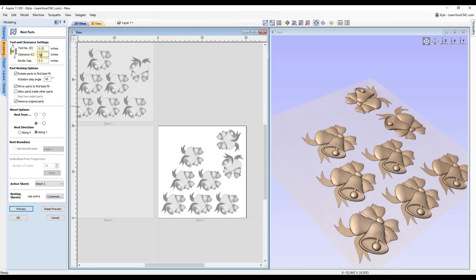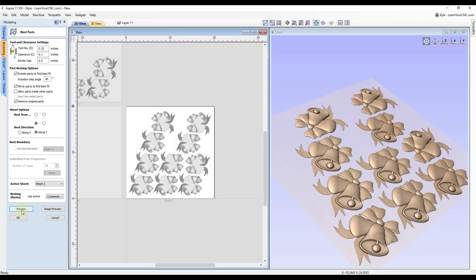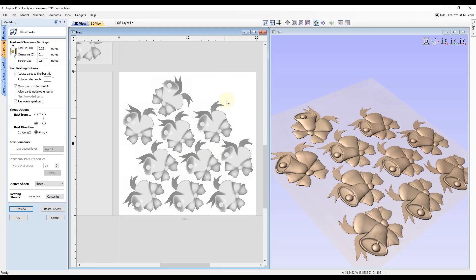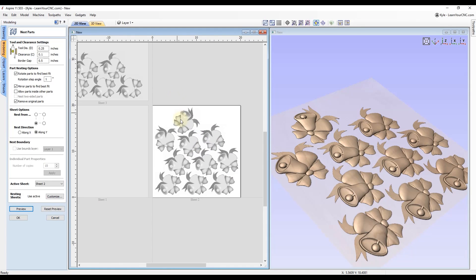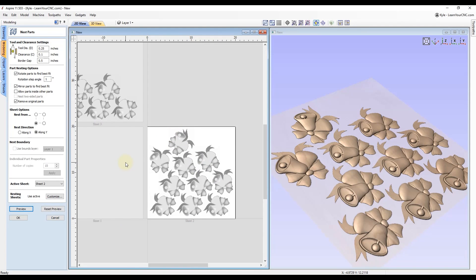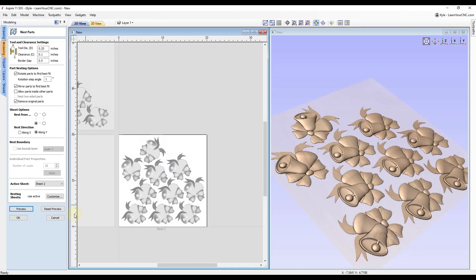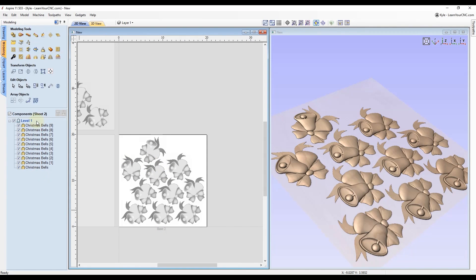To further optimize the nesting, lower the clearance — try 0.1 — and click Preview to see more pieces fit. Lowering the rotation step angle to one degree will also fit more shapes. You can continue to optimize further. If any additional copies cannot fit on the current sheet, the nesting tool will add a brand new sheet, so clicking OK may result in multiple sheets with multiple components on each.